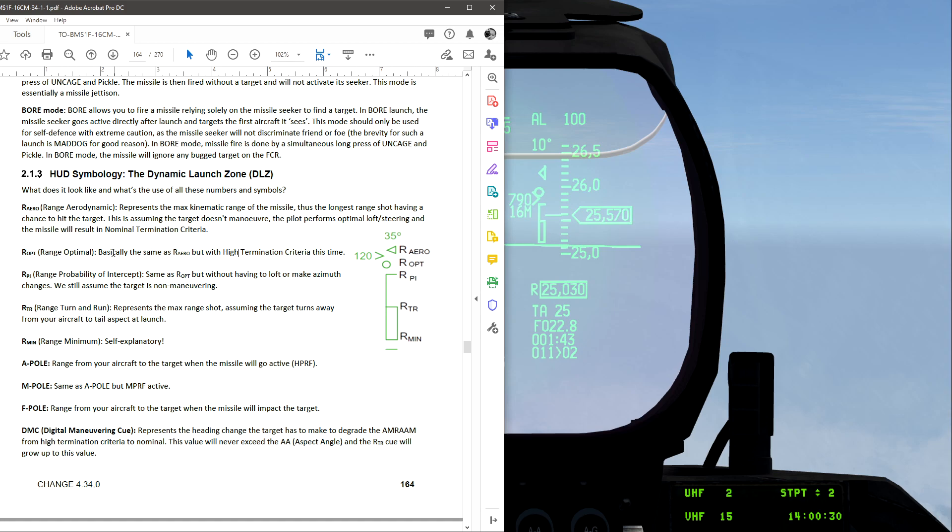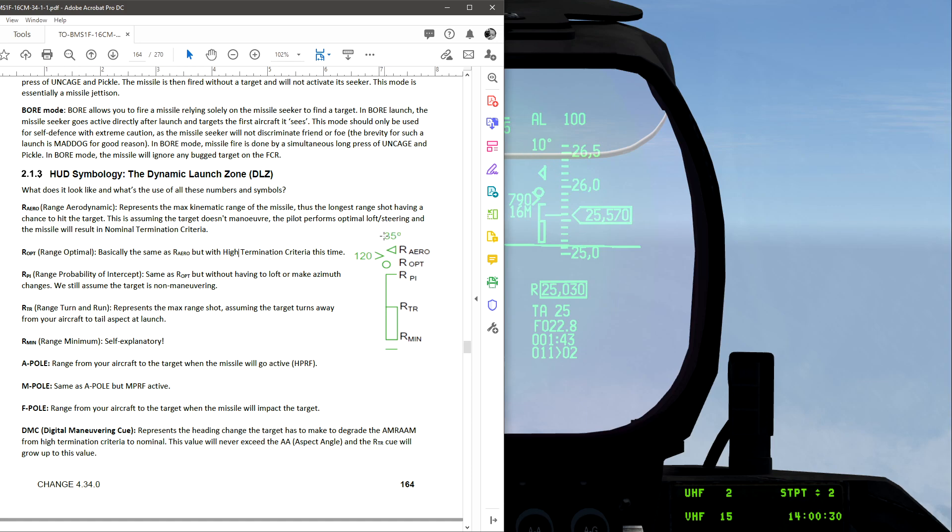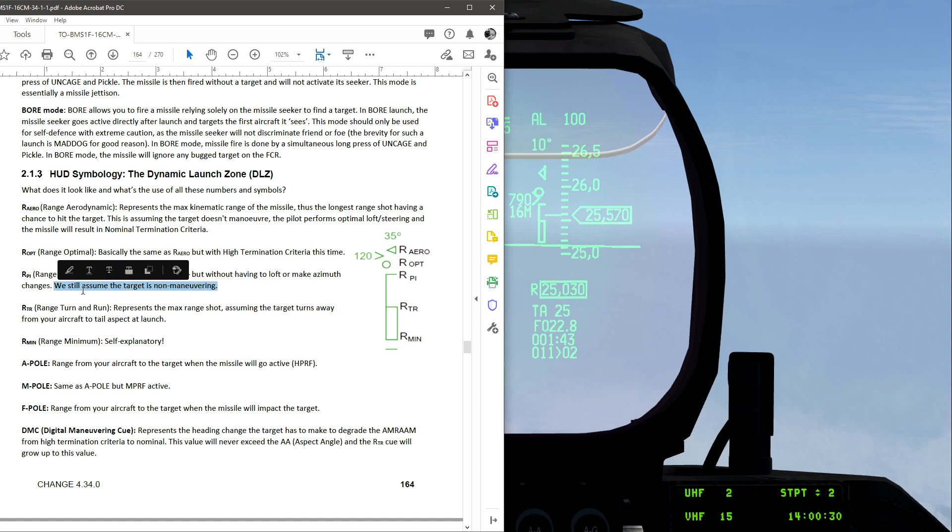Moving down to optimal. This is, as it says here, basically the same thing as the RARO, but with high termination criteria. So you would have to launch as well with 35 degrees or whatever this number says. In my case it says 10. So you have to pitch up to 35 degrees to be able to reach this max. Moving on down to RPI. RPI is the range probability of intercept. It's the same as ROPT, but you do not have to make the lofting maneuver up here. This is still assuming that the target is non-maneuvering.